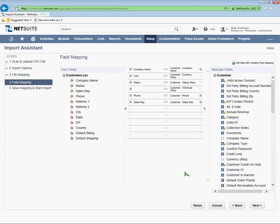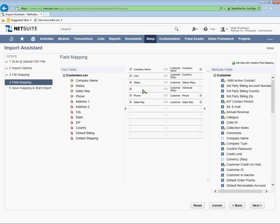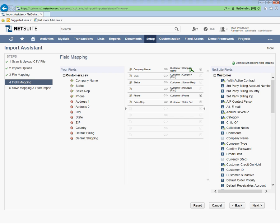Now what NetSuite does is it looks through your import file, and it sees if any of the column headers actually match the NetSuite native fields. So it's already done some of the mapping for me. But we're going to go through and make sure all our fields are mapped correctly together. Company name is from my customers.csv import file, and it's mapping my company name to company name in NetSuite on the right side.